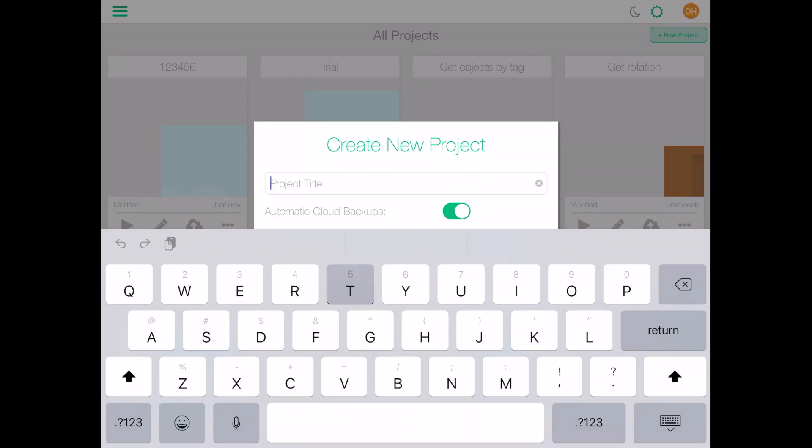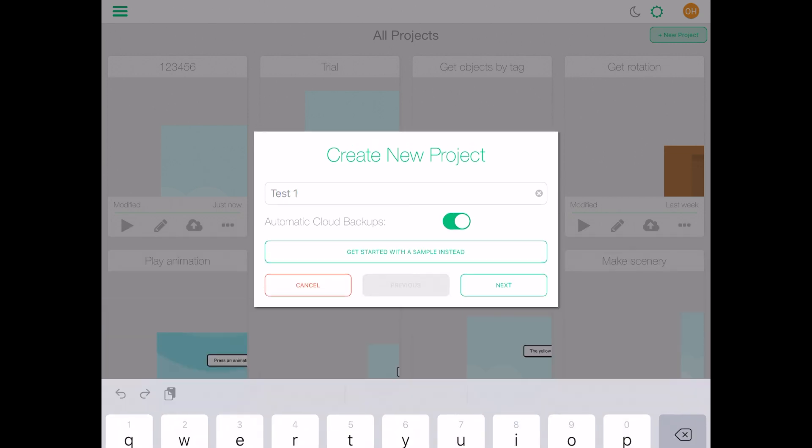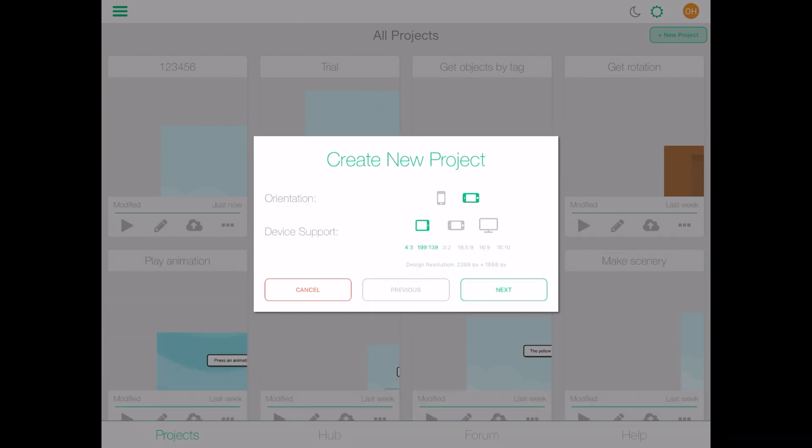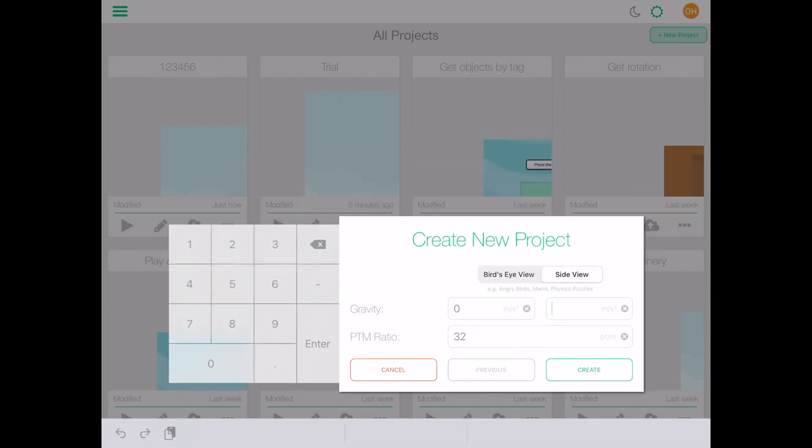At the top right corner of your screen you can start a new project. Title it and then select the orientation and device support of your choice. You can then edit the gravity or leave it as it is. For more information please refer to our manual available on our website.